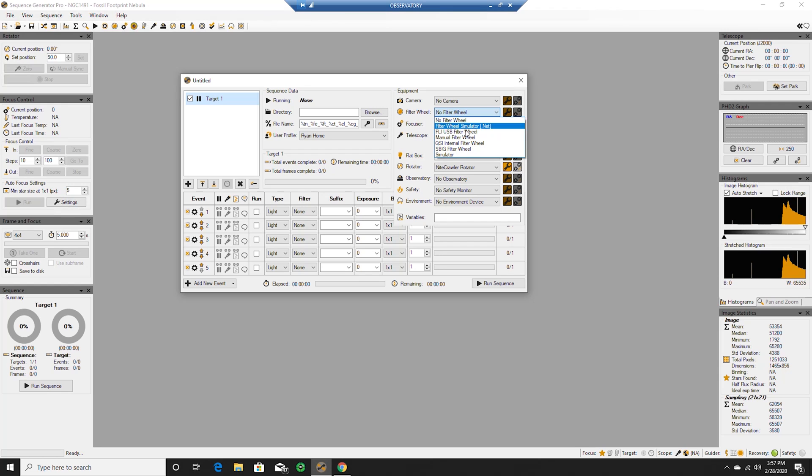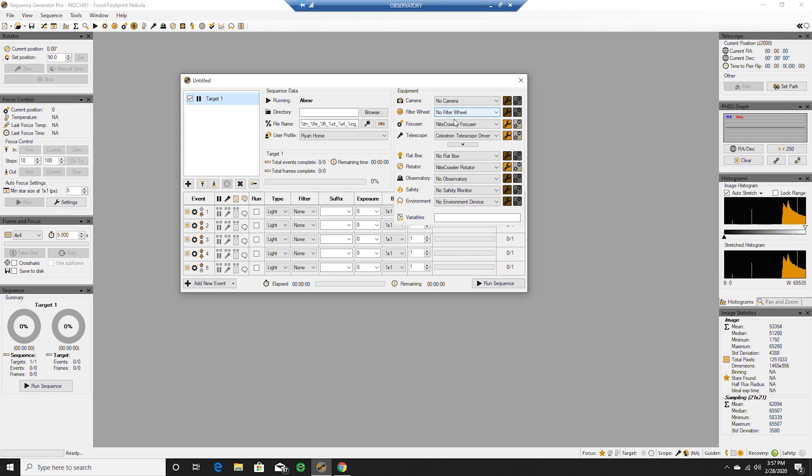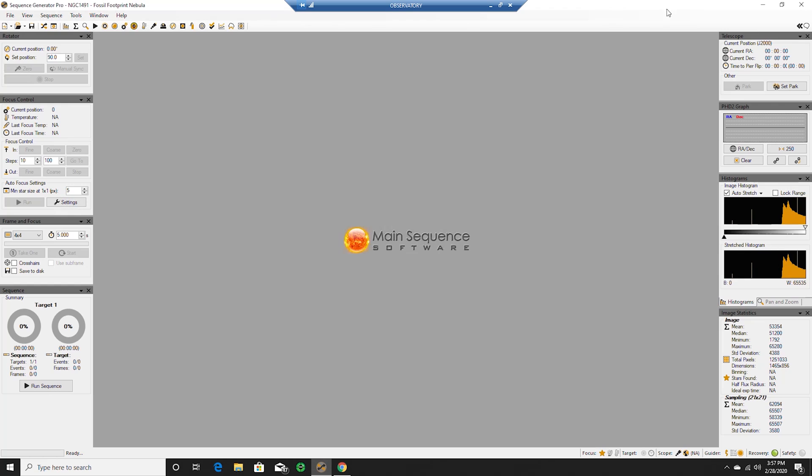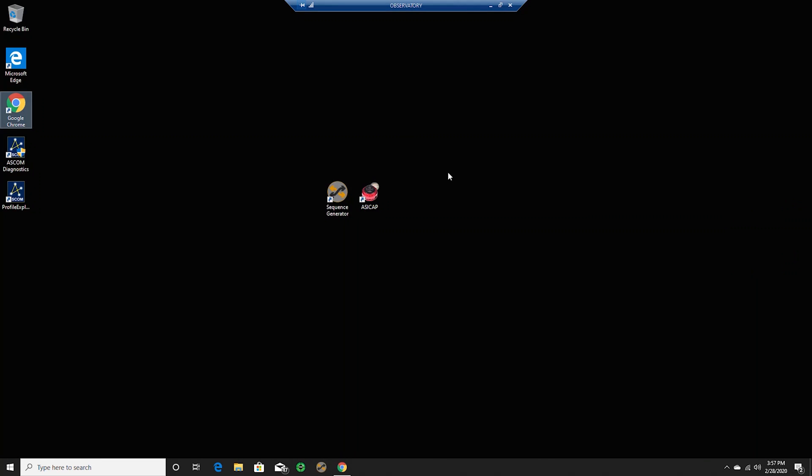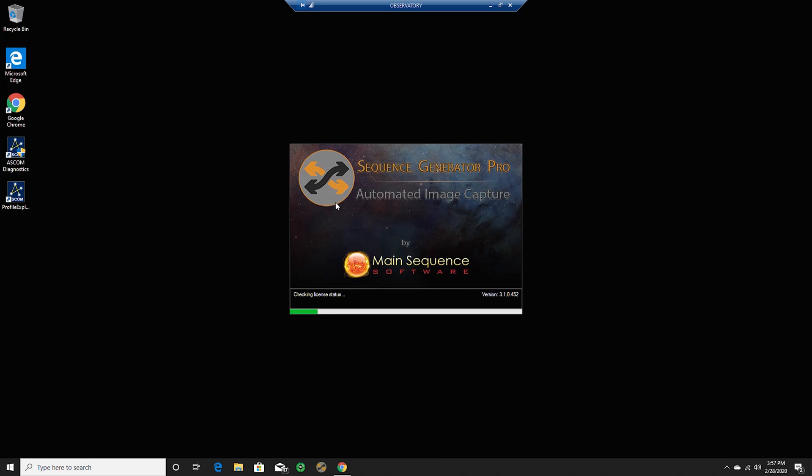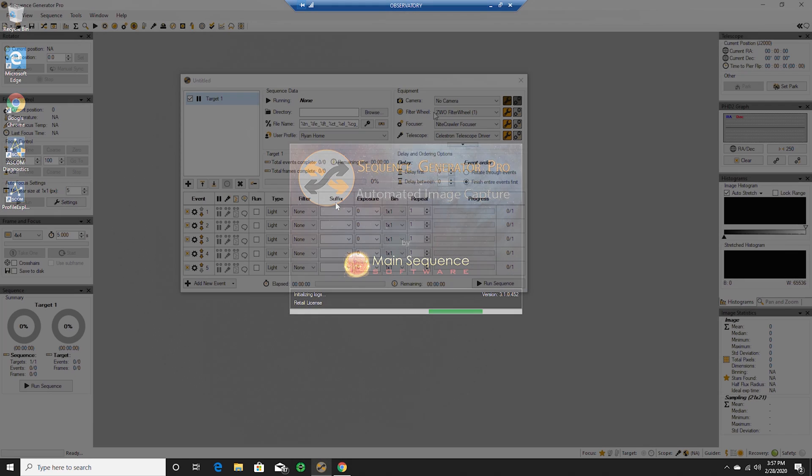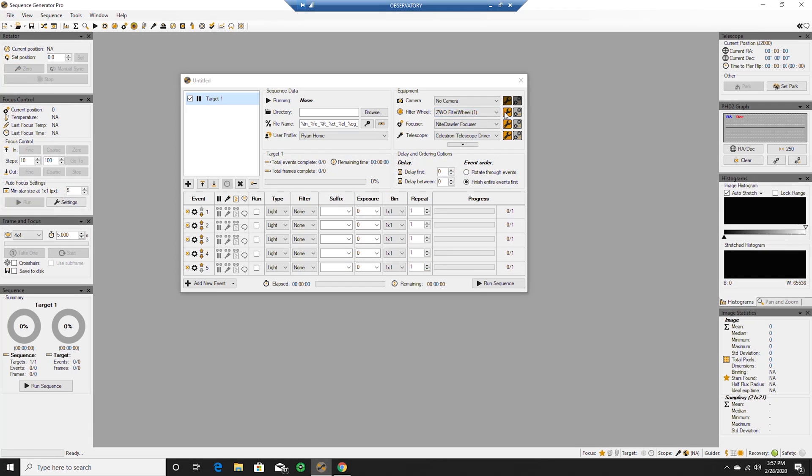Filter, filter wheel should have been connected, where is it? Okay let's go ahead and close out. And when in doubt, start from scratch.